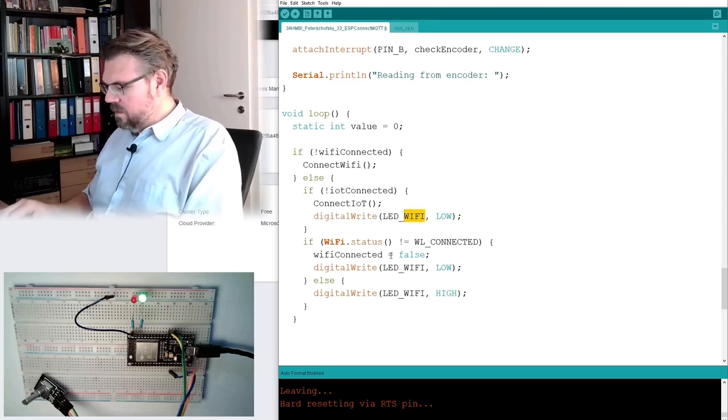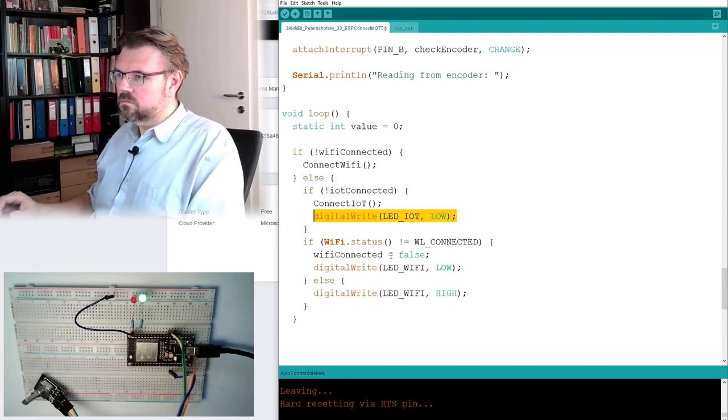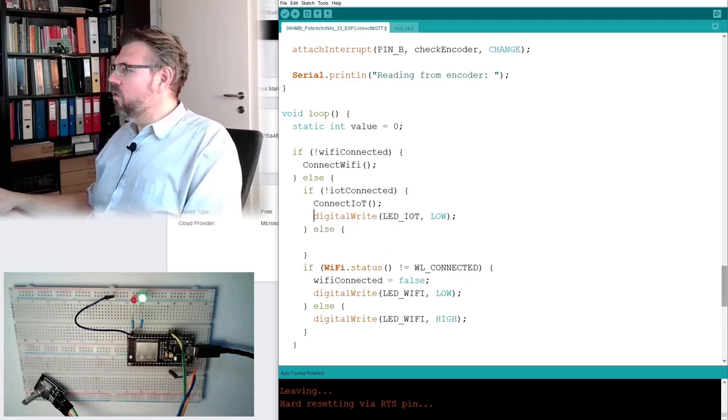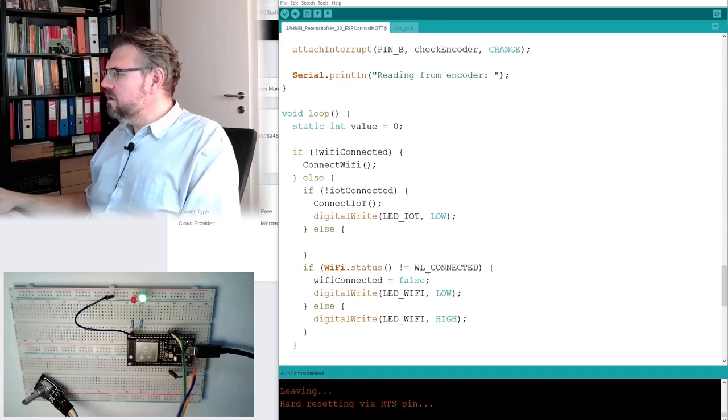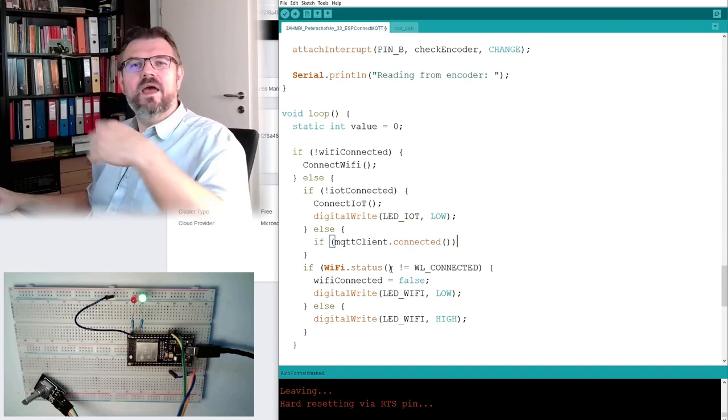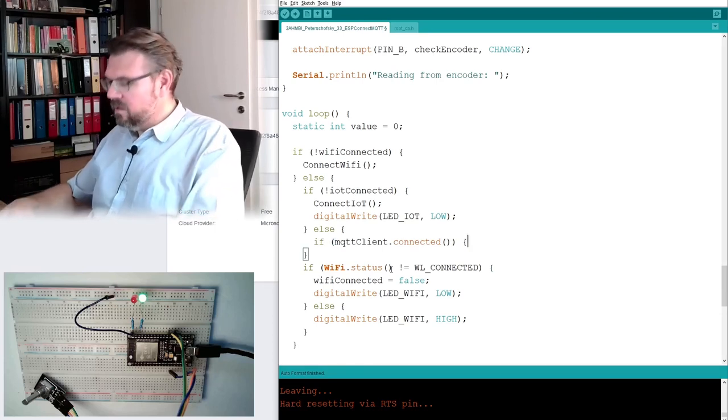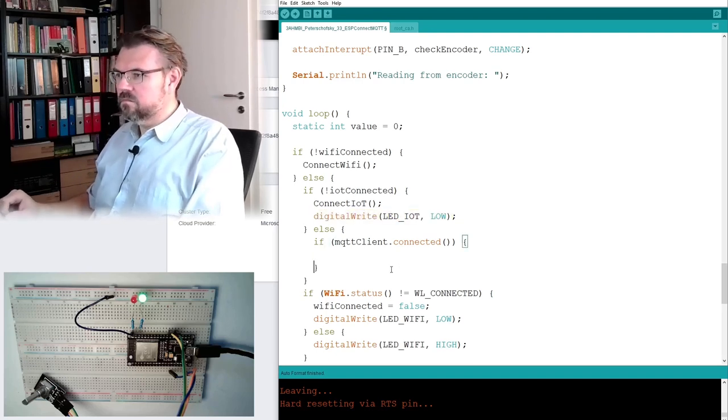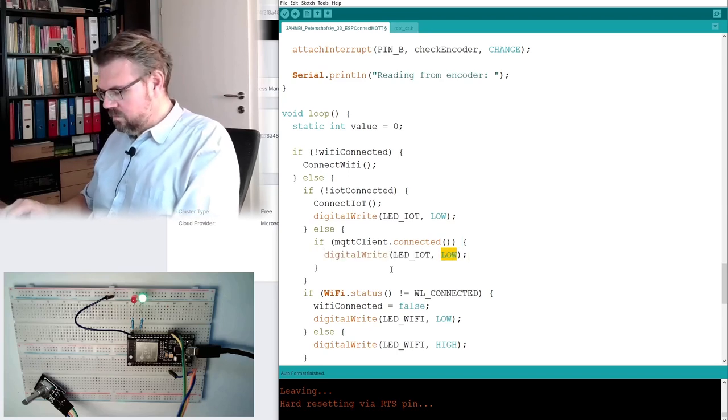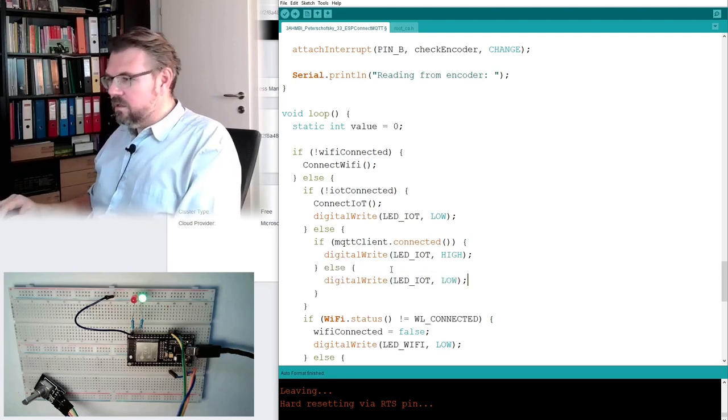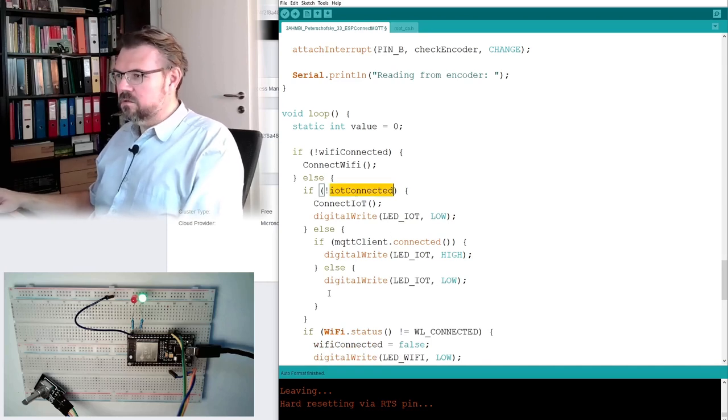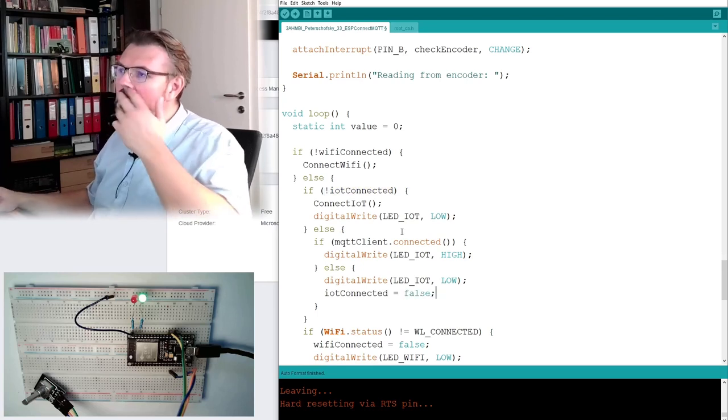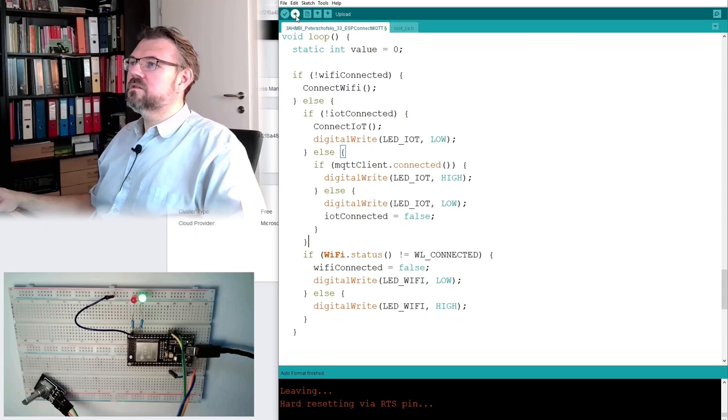led iot low else and now i will also check this there is also a question is it connect not connect is it connected then we are fine else we are not that fine and i will set this iot connected to false now it's time to test upload